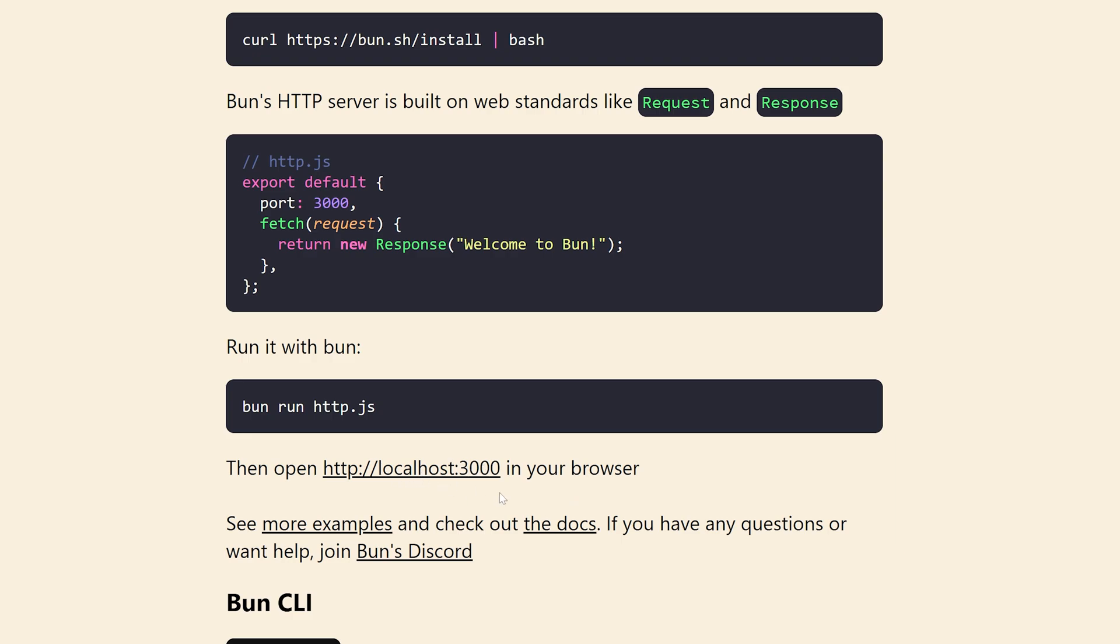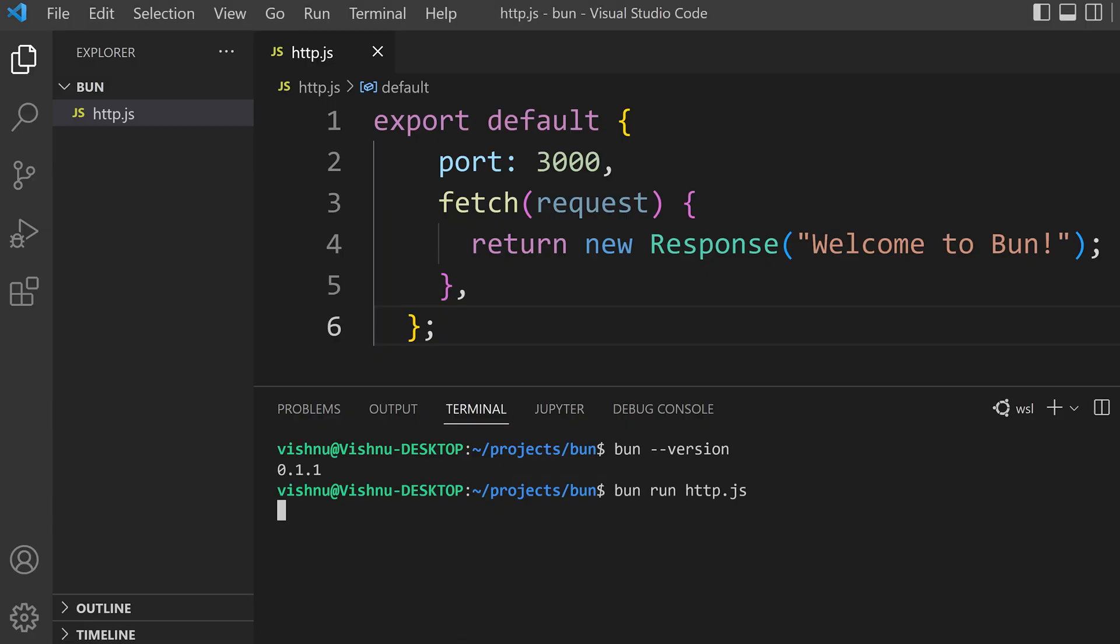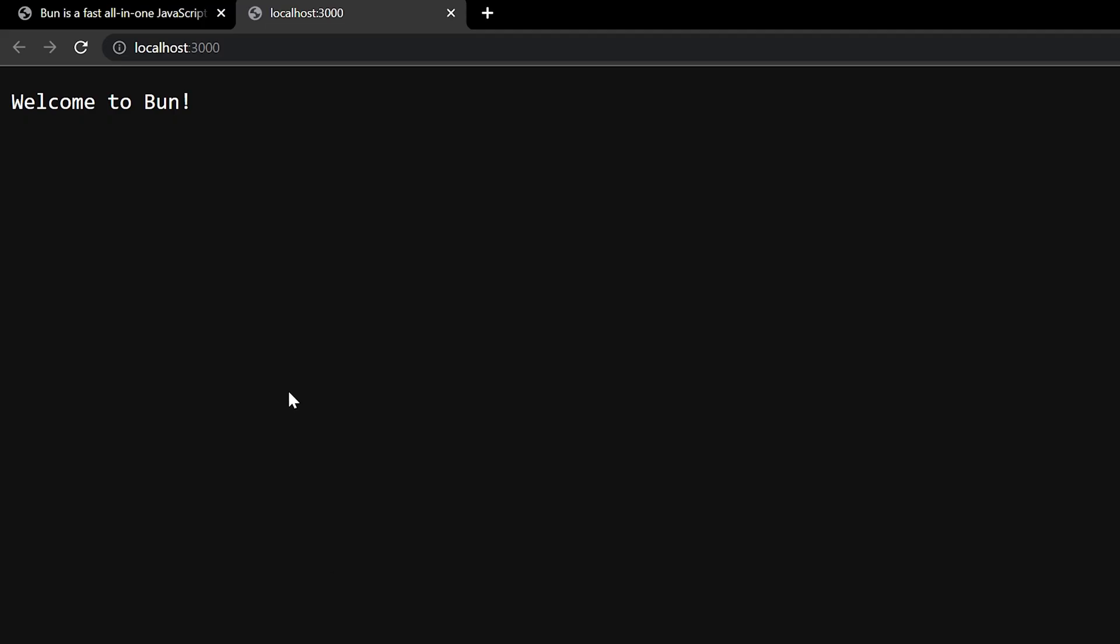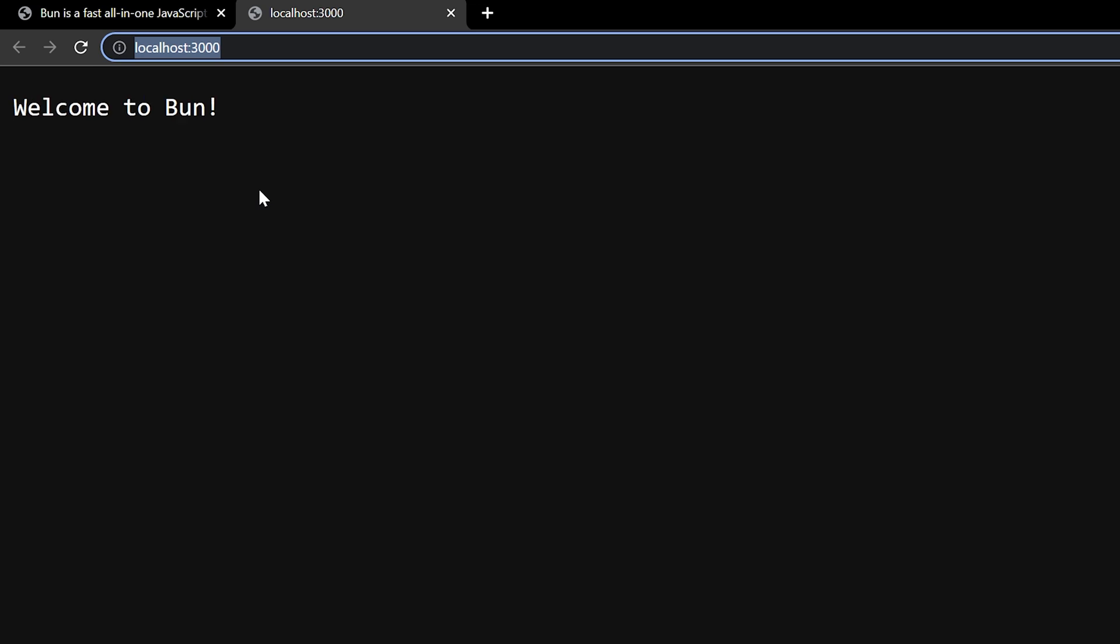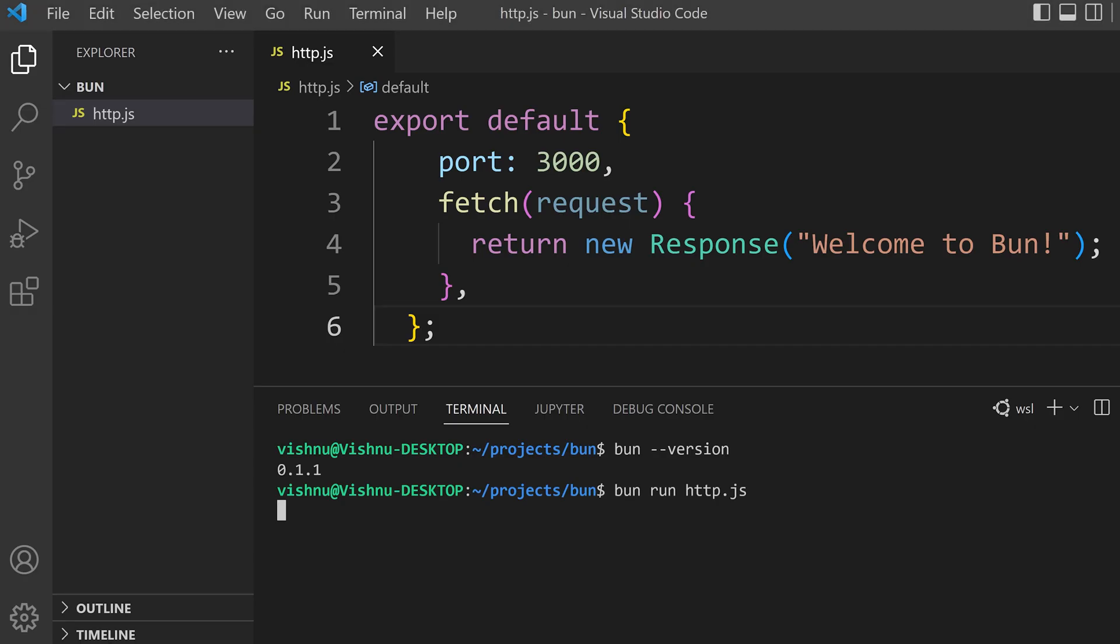port localhost:3000. Okay, since we are using the port 3000 here, it will be open on the port 3000. You can see here. So hope you understand how to install Bun.js CLI inside Windows.